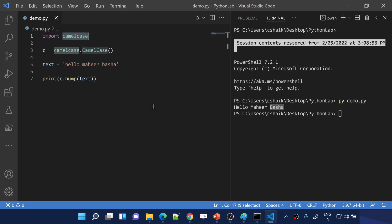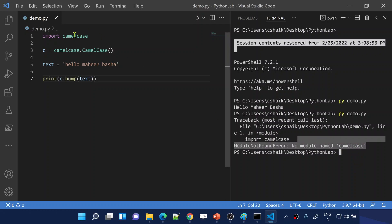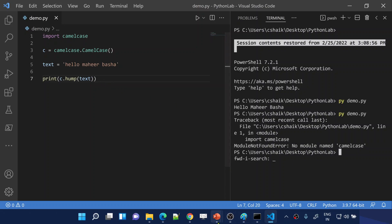Now if I use 'pip list' to list all packages in my system, you won't see camelcase anymore. If I go to Visual Studio Code and run the code, it will fail — it says the module camelcase cannot be found. IntelliSense still shows it because it was cached; if I close and reopen Visual Studio Code, all the lines will show errors saying it cannot understand what camelcase is.